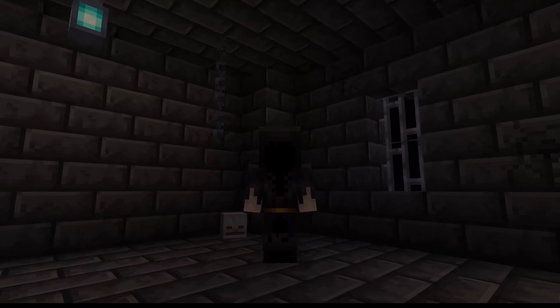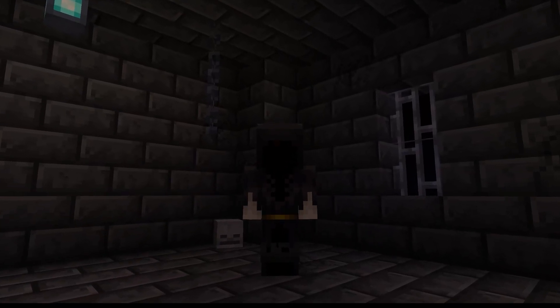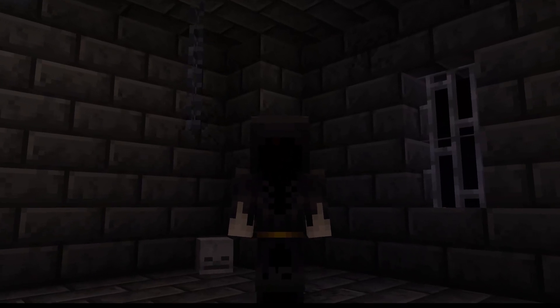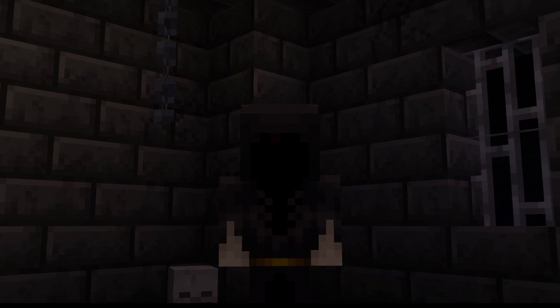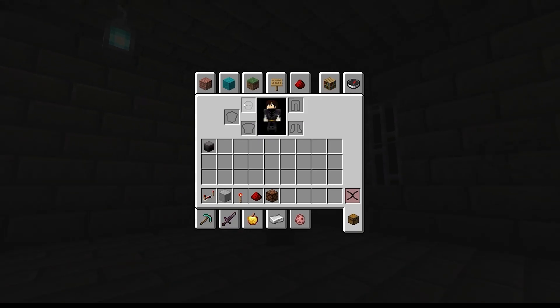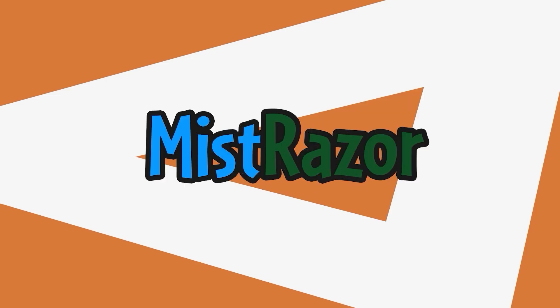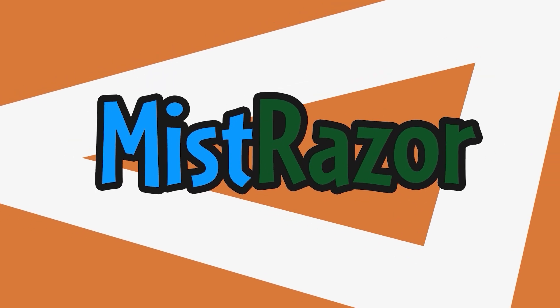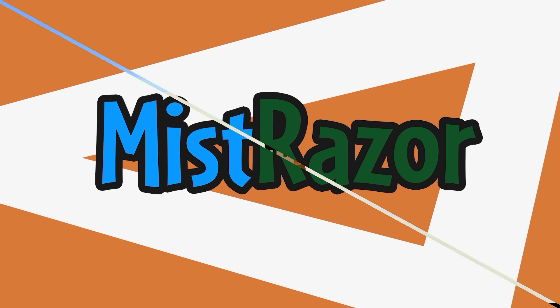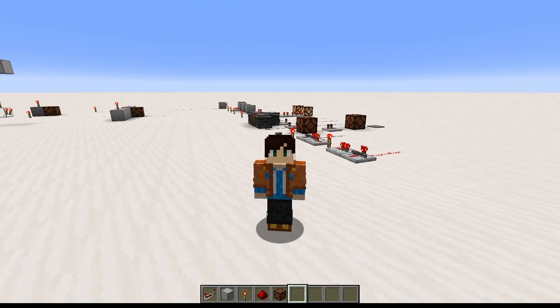So, you seek to understand quasi-connectivity. Well, the thing you need to know about that is... it's actually not that scary at all. Hi, I'm Mistracer, and welcome back to Redstone from Zero. This is a tutorial series where I teach you Redstone, assuming you come into it knowing absolutely nothing about it.